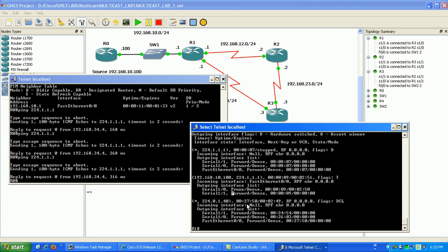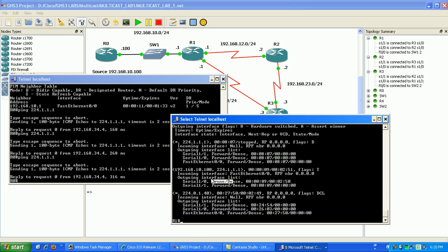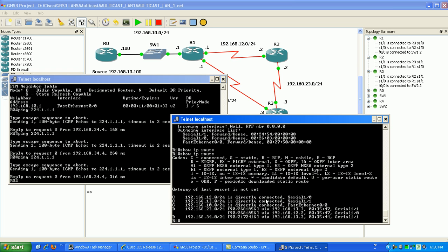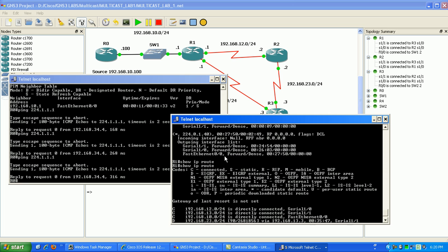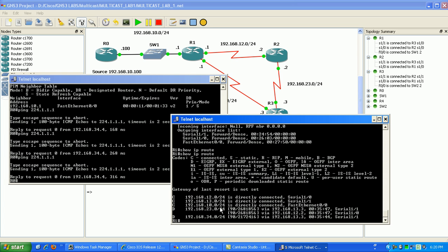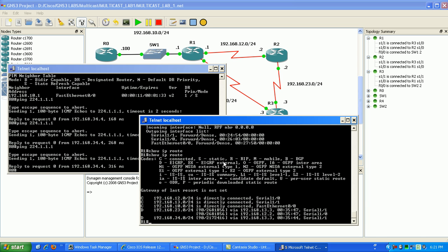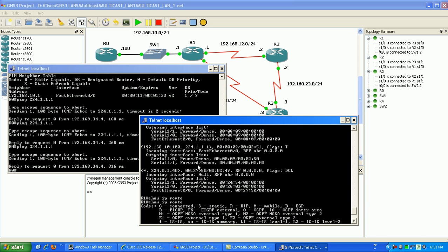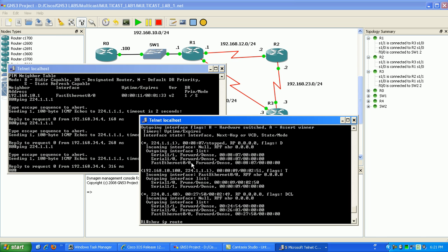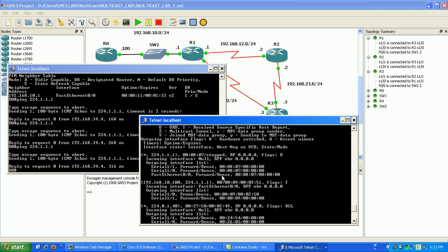So the RPF in this case fails for serial 1.0 and it passes for serial 1.1 because that's the best path. So if we do again if we do a show IPRoute we can see here that the best path is through serial 1.1.